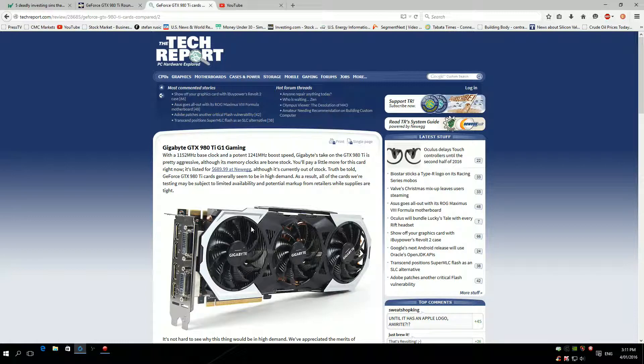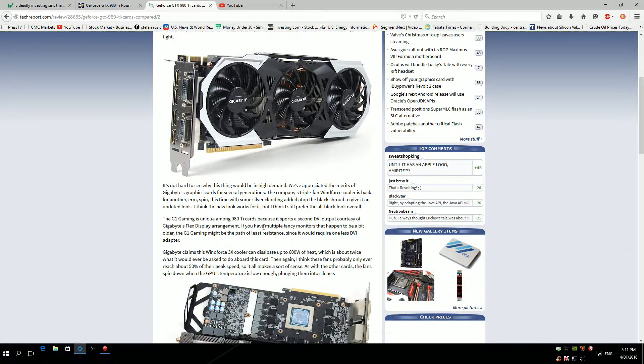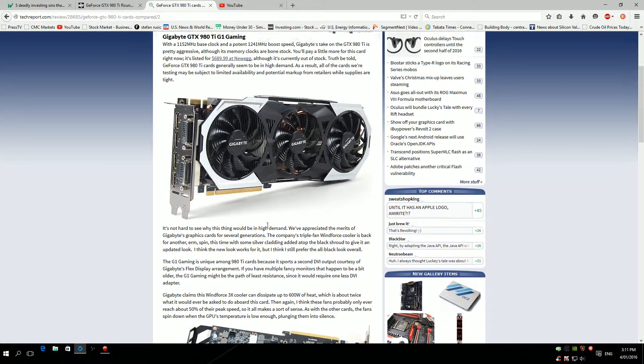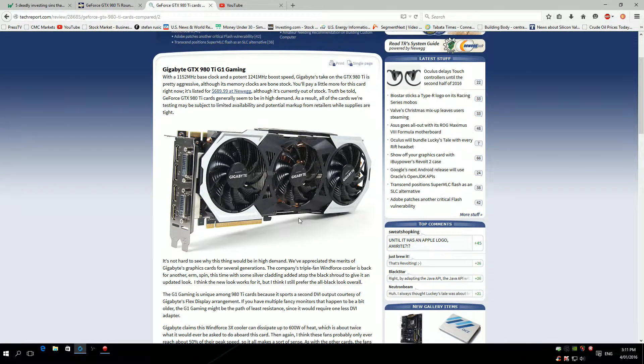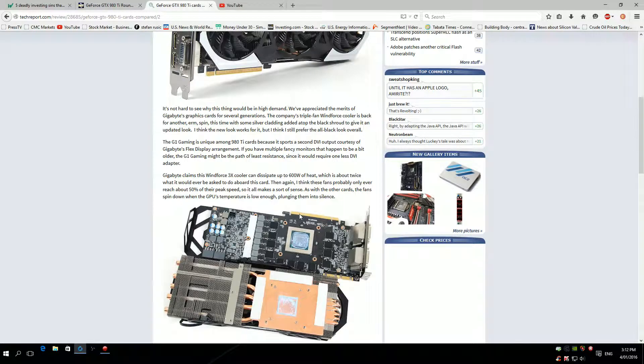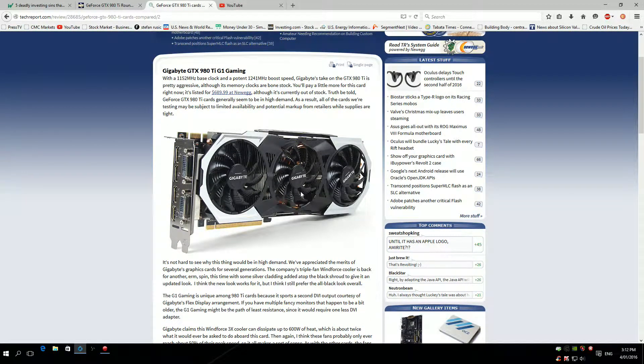It is terrible. I messaged Gigabyte six months ago regarding this issue with GPU-Z screenshots. They wanted to see a screenshot but never got back to me after. In my opinion, I will never buy Gigabyte cards again. The customer service is terrible.